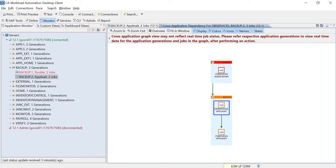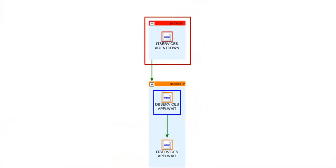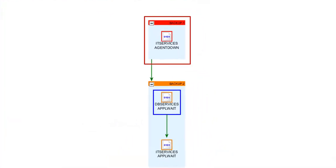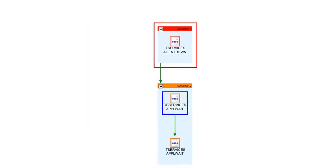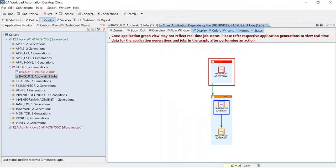The cross-application dependencies graph shows that the previous application generation backup.1 has the IT services job in the agent down state, and is preventing its successors from running.